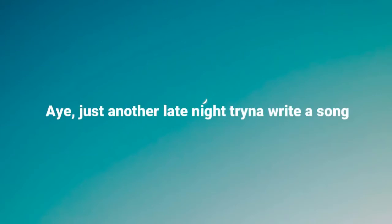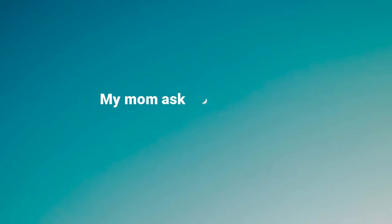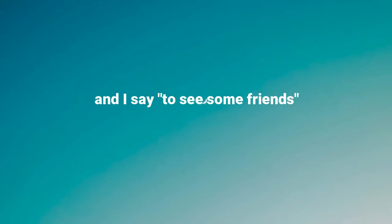Hey, just another late night, tryna write a song when I get a text saying party's back on. So I change my fit, pick my keys up off my desk.